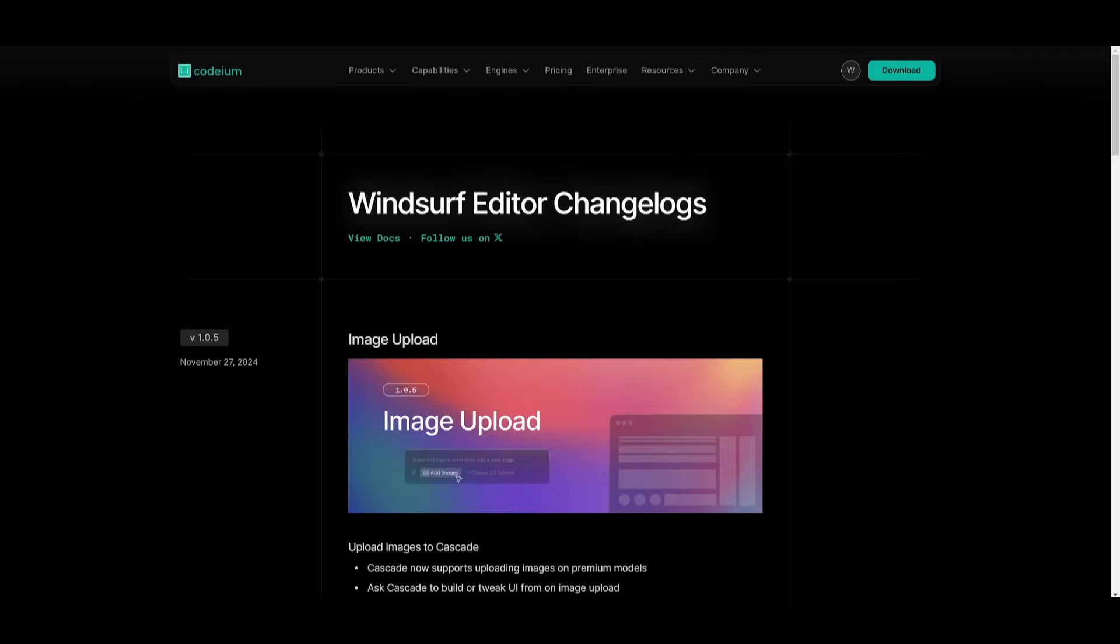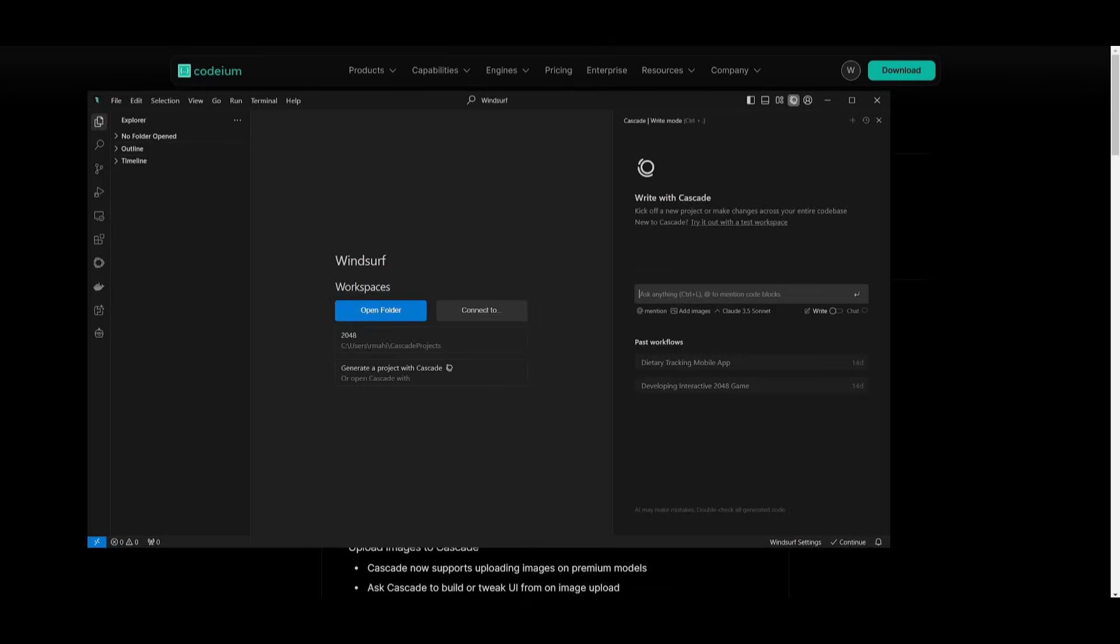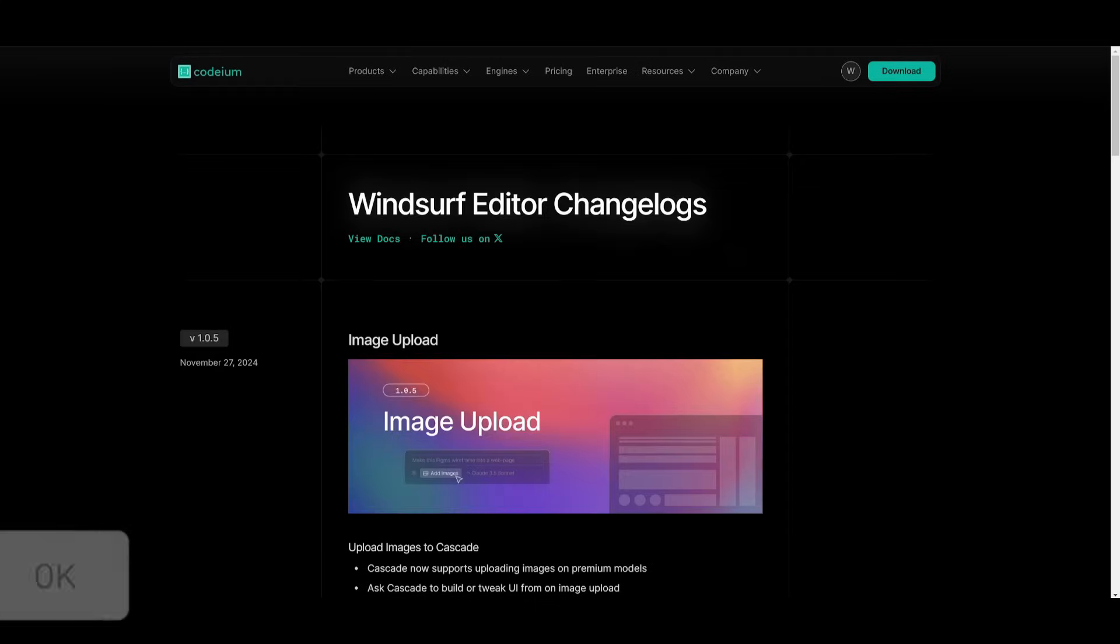Once it's installed, you will now be able to access the image upload feature. So if you go back into Cascade, you can see that you can now access the add image feature. If you click on this, you can then use it as context and start chatting with it.